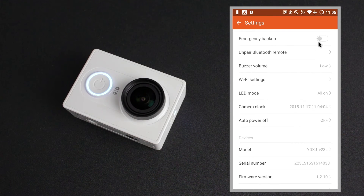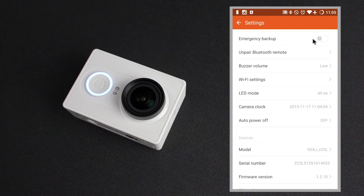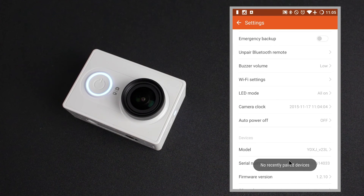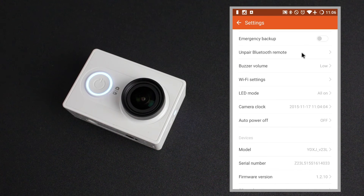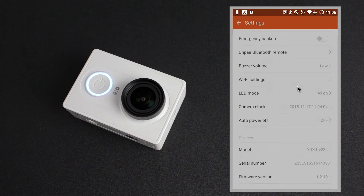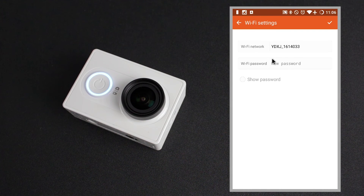Emergency backup: this camera has a G-Shock sensor, and with loop recording enabled, if the camera is subject to a high amount of G-force in one go — i.e. a crash — the video currently recording in loop mode will be locked down to the memory card, and this option enabled prevents it from being deleted. Under here we have the unpair Bluetooth remote option. You can get a Bluetooth remote shutter release and that's what the Bluetooth is used for — you can't use it for anything else. The buzzer volume can be changed from high to low to off. Wi-Fi settings is where you'll change the name of the Wi-Fi and also the password.